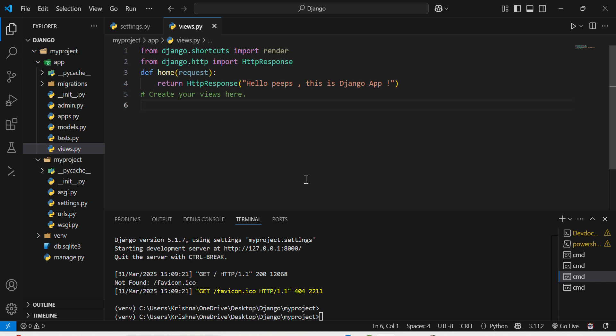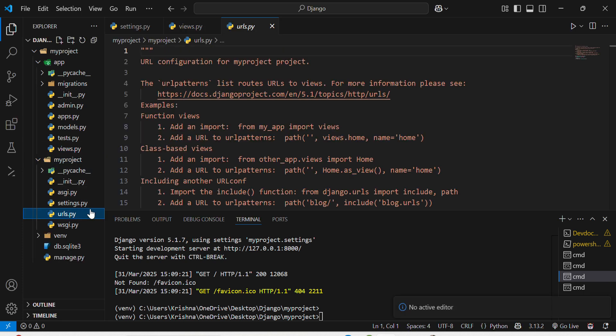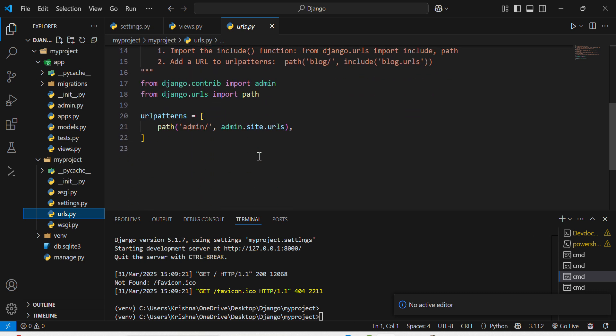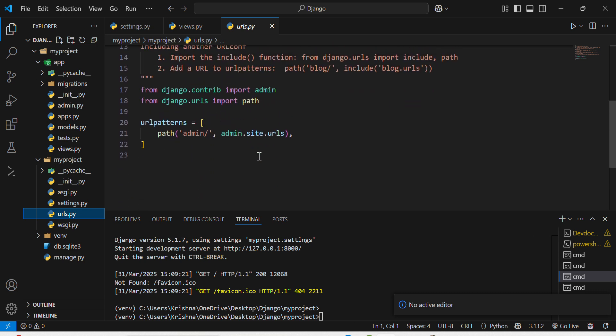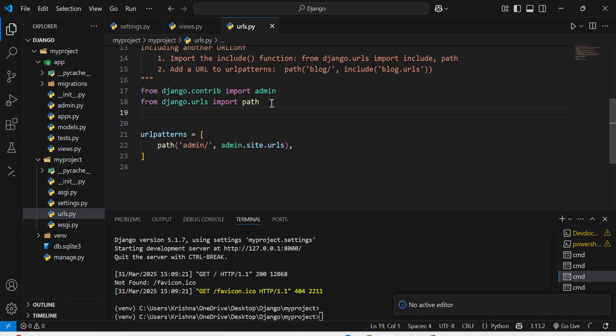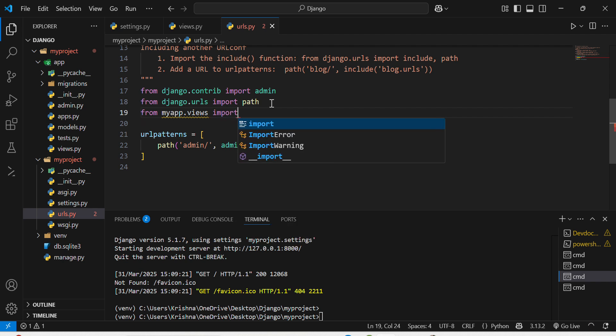I will navigate to my project's folder and create urls.py. From django.urls, from my app folder there was a views file, I will import home from there.